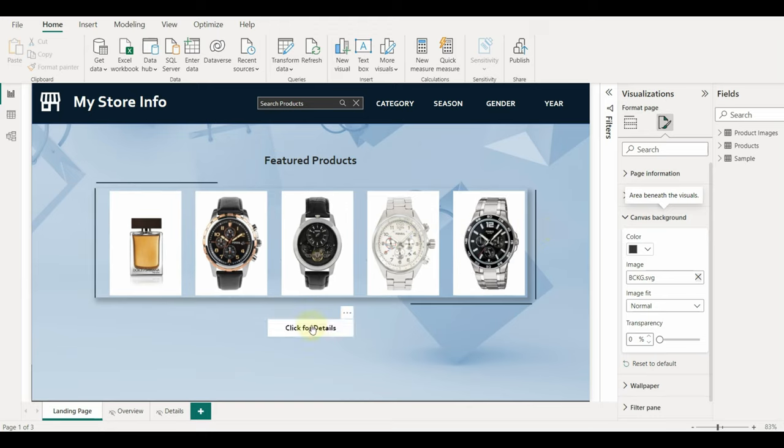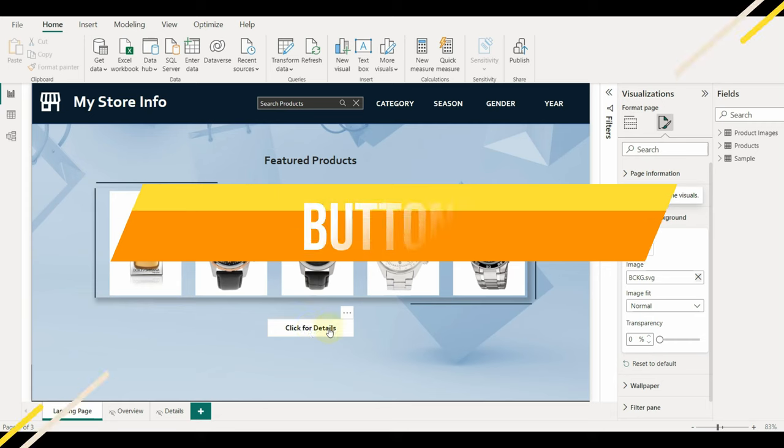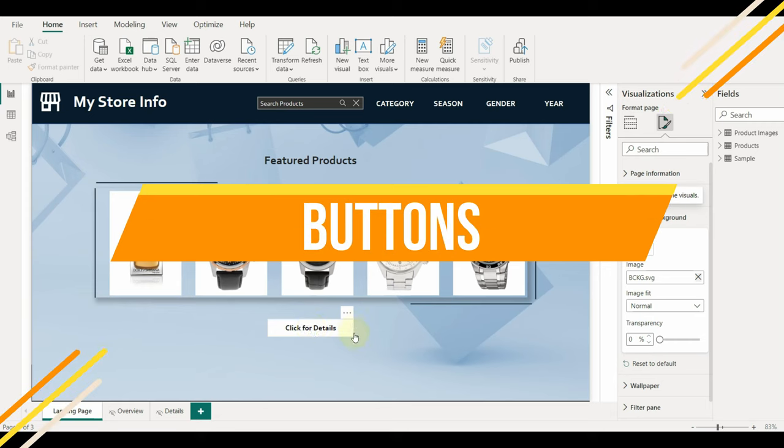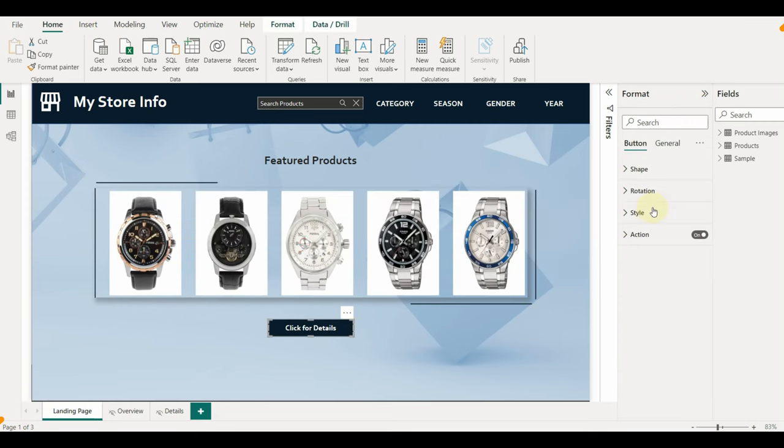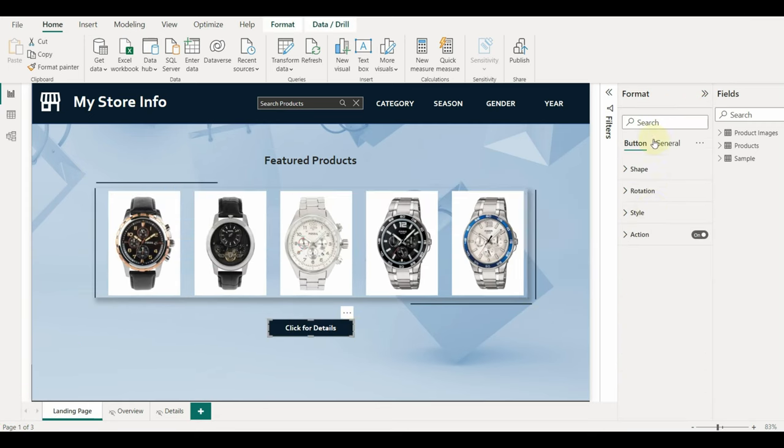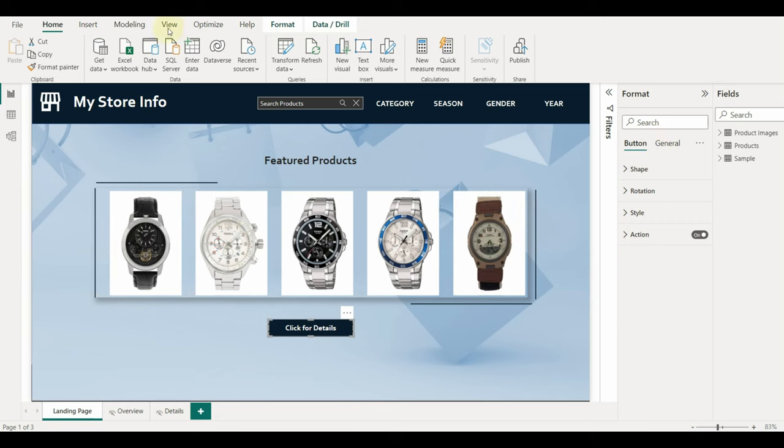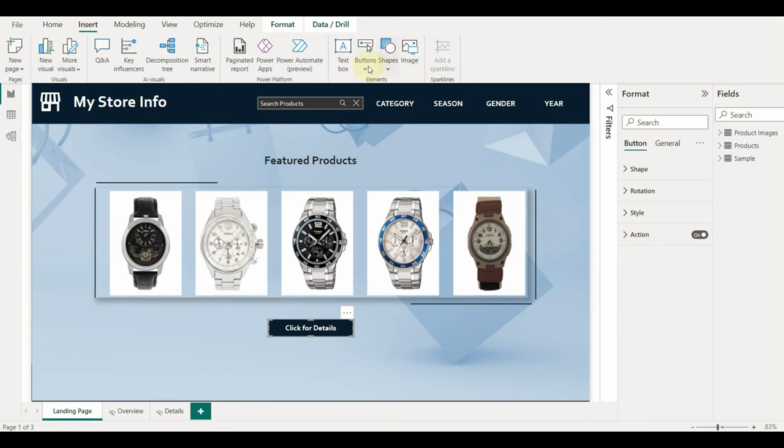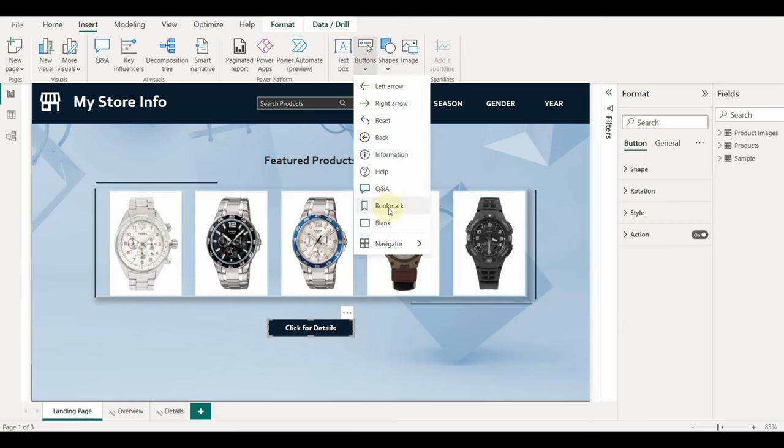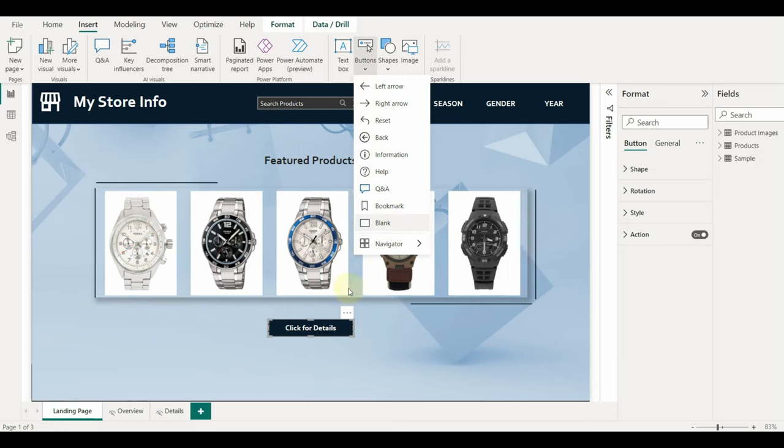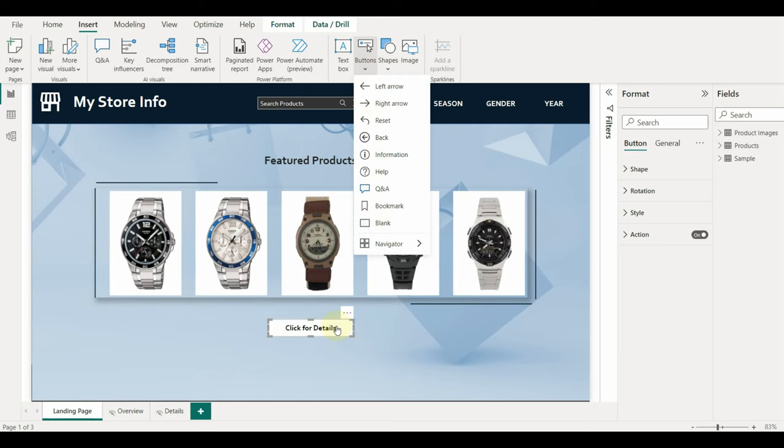Now let us see how to add a button for the details tab. Just click on the insert and select button and then select a blank button. We can customize the default, on hover, on selected looks in the style option.